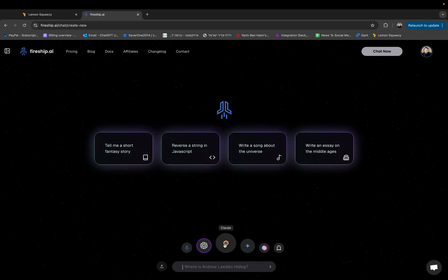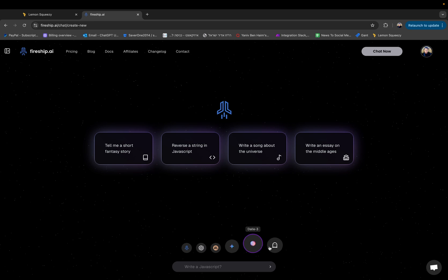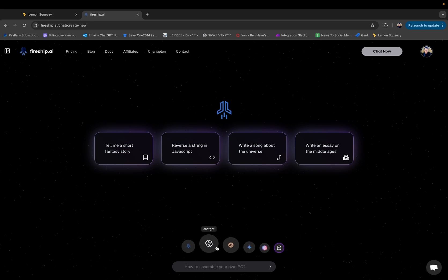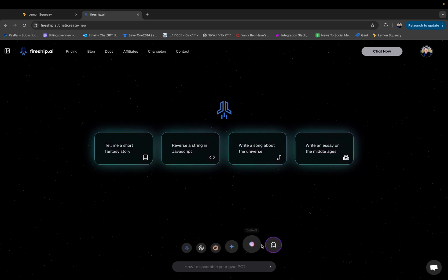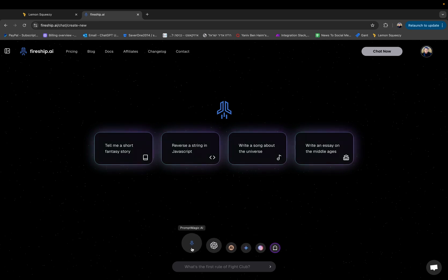Now this toolbar lets you select between different AI tools. As you can see here ChatGPT, Claude, Gemini, Dali 3, ChatGPT undetected and then something else called PromptMagic.ai which I will tell more about in the next video.